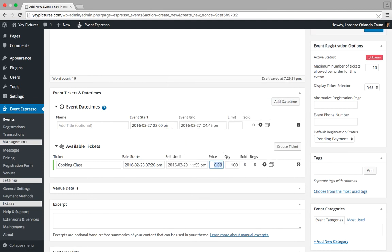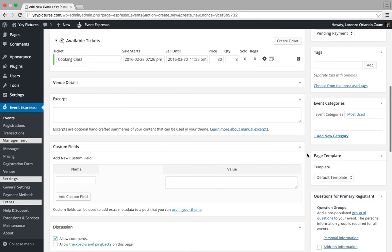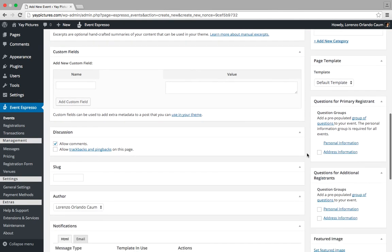And then we can enter in a price, so we'll try $80. And for the quantity, since this is a cooking class we have limited space, so let's set the quantity from 100 to 8. Alright, so let's scroll down and take a look at some of the other options.